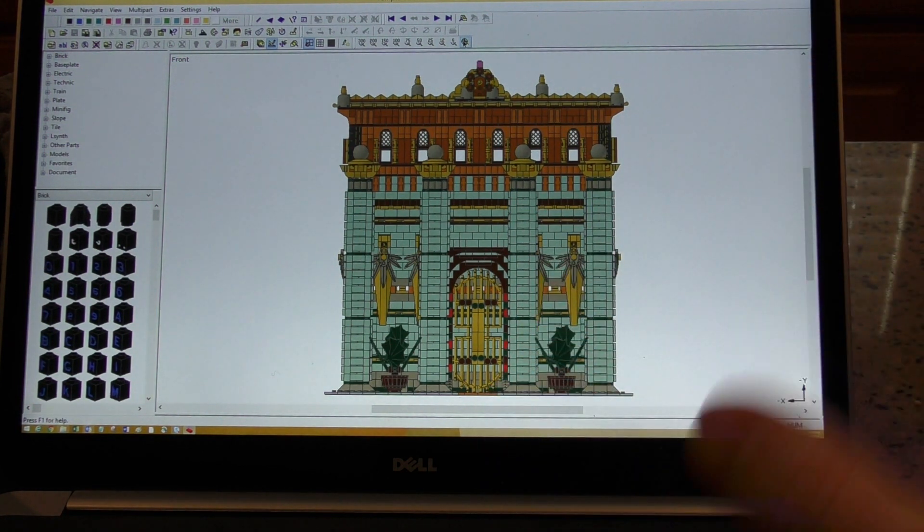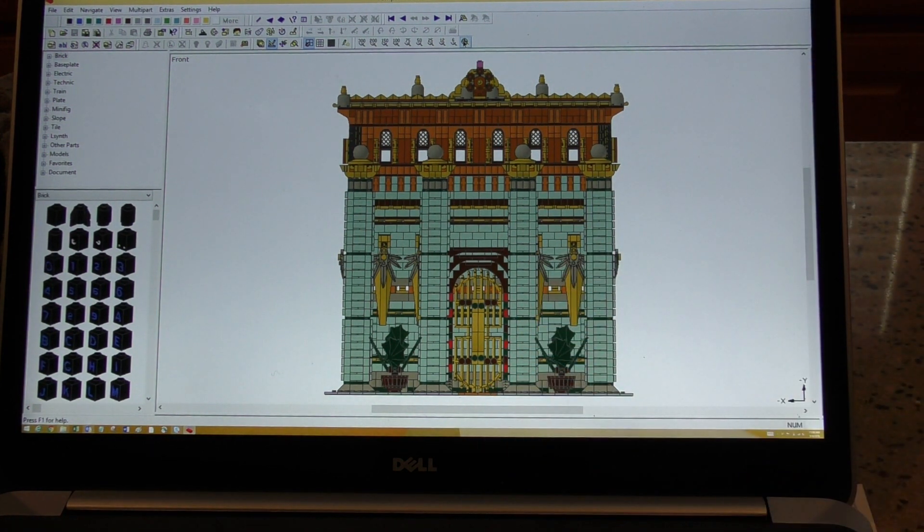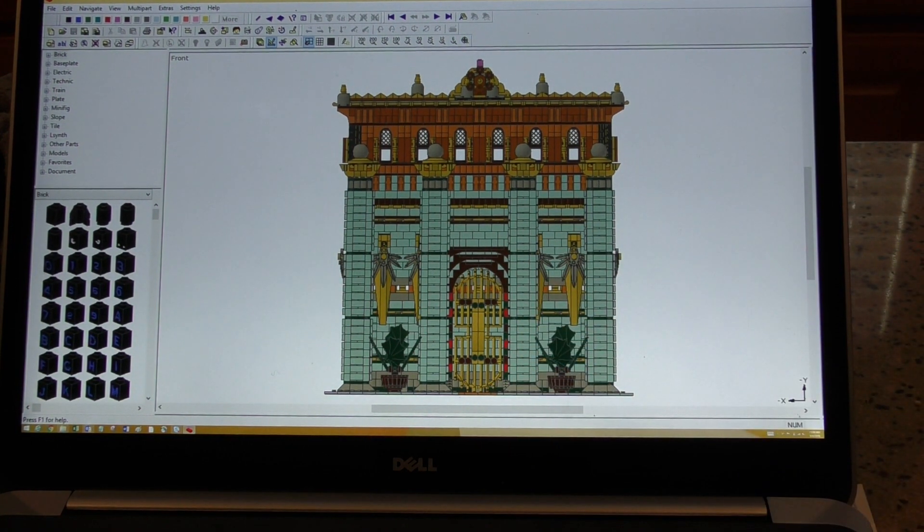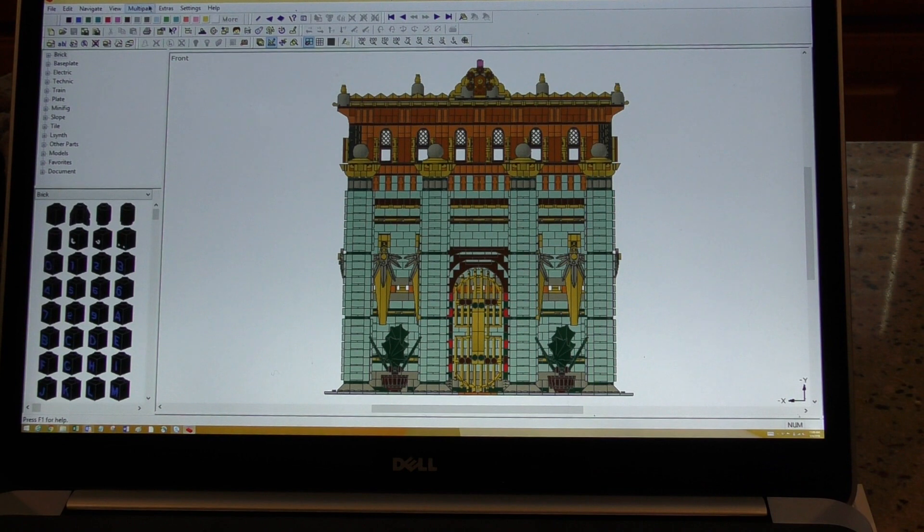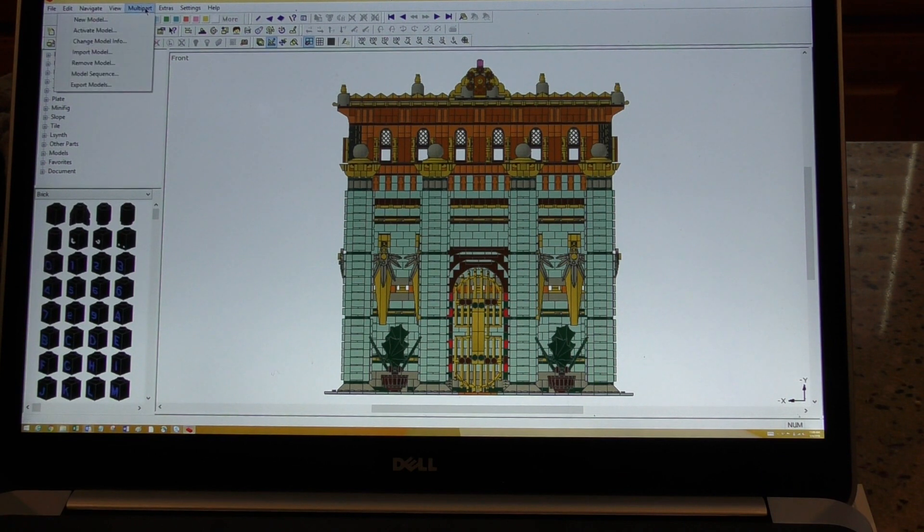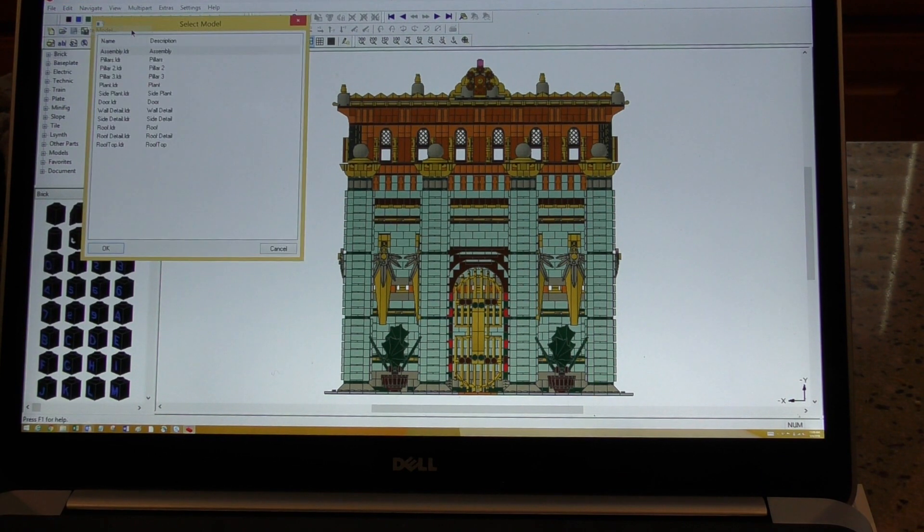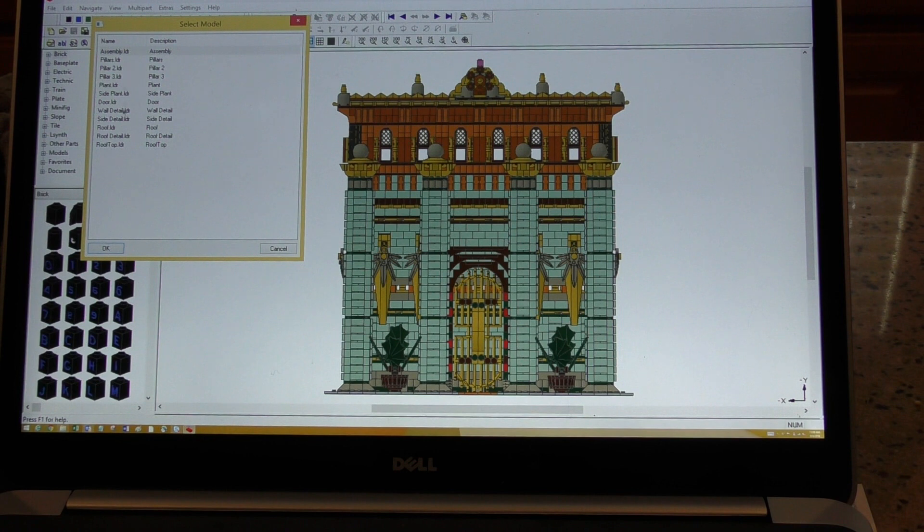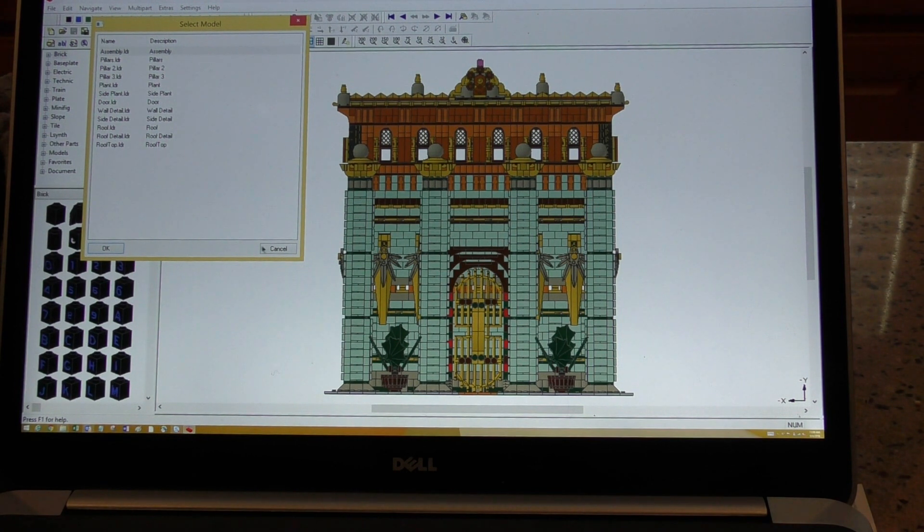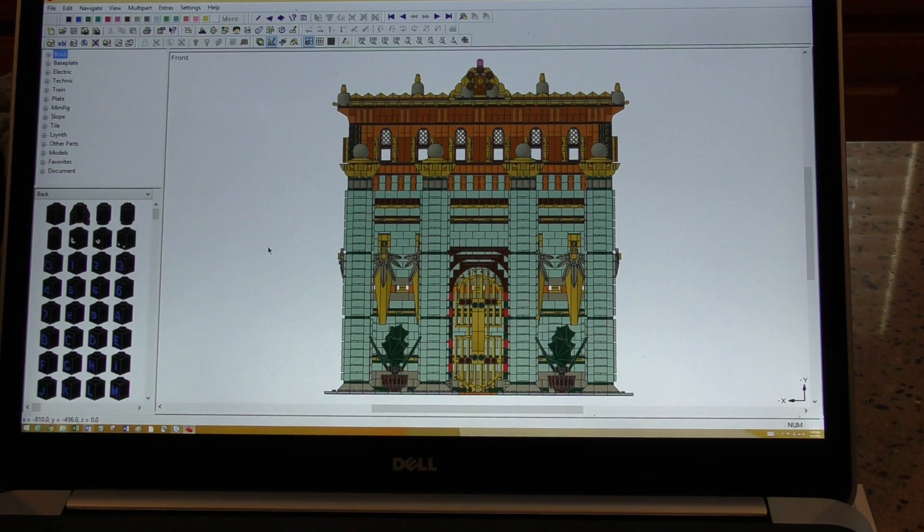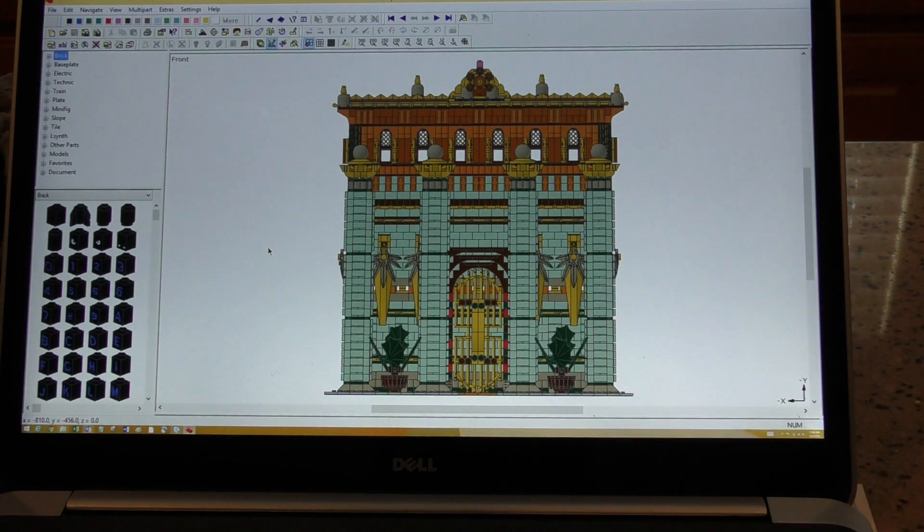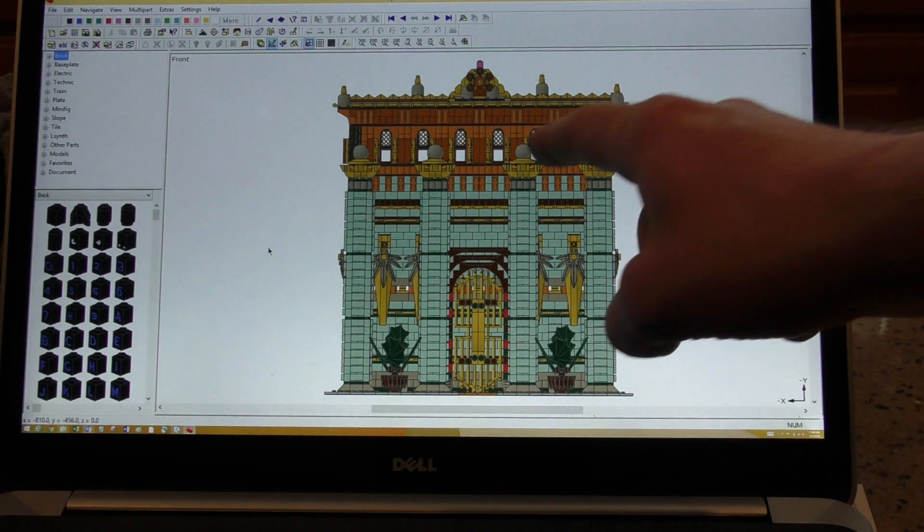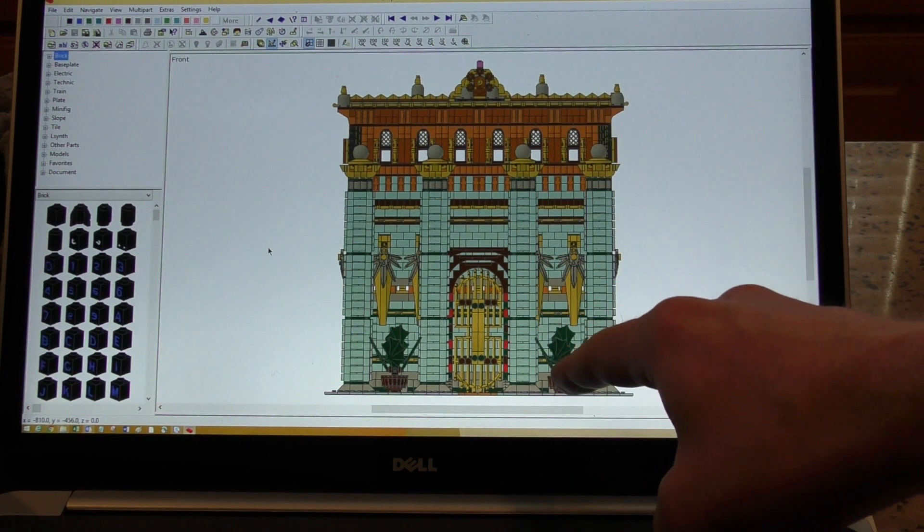So this is our model, it's done. It works better if you have multi-part. You can see this one has all these different sub models that make everything. It would probably work if you did it all as one big piece, but like the columns here...